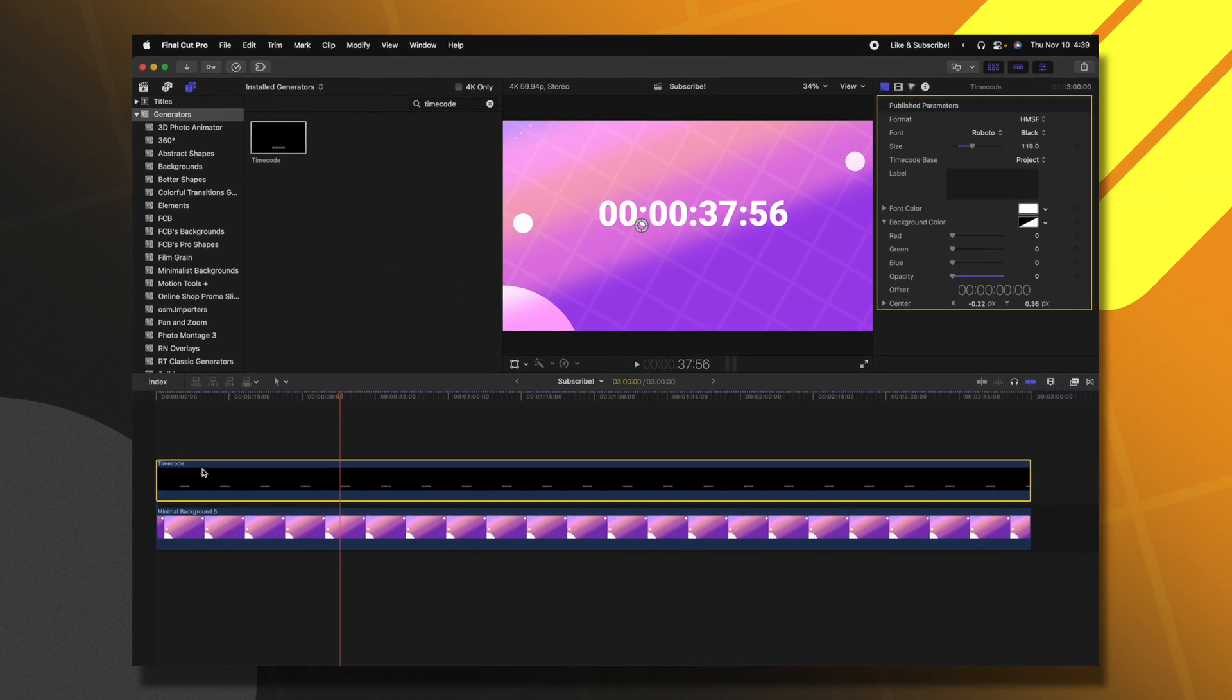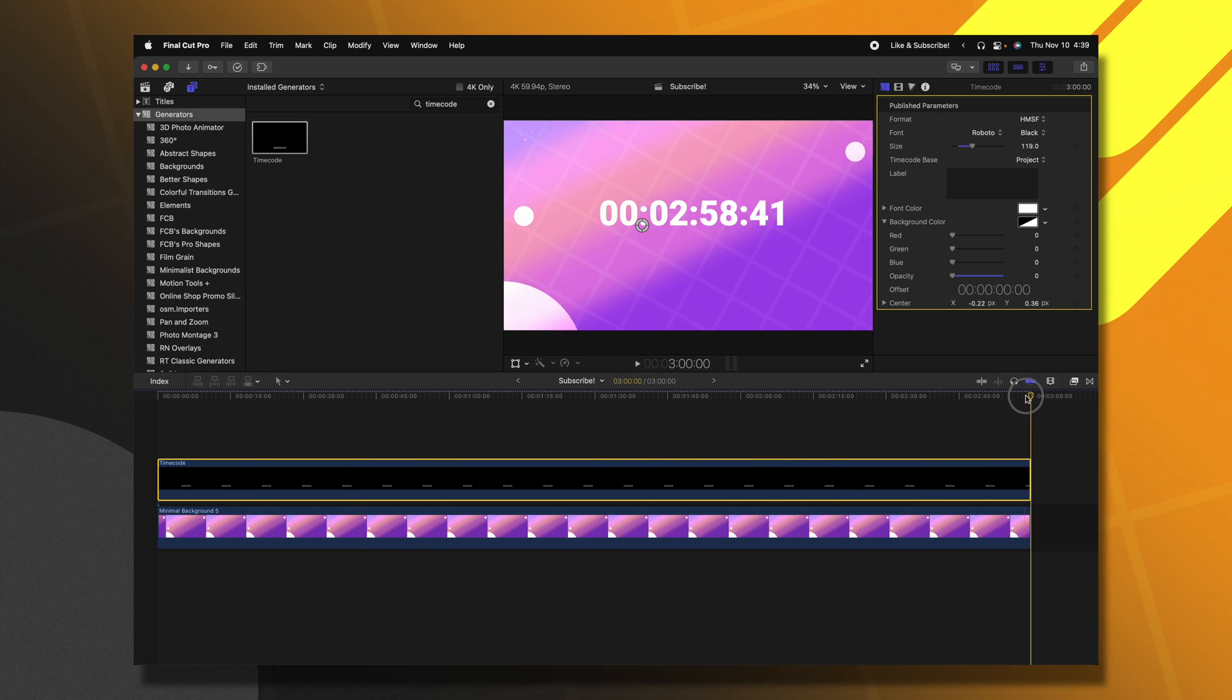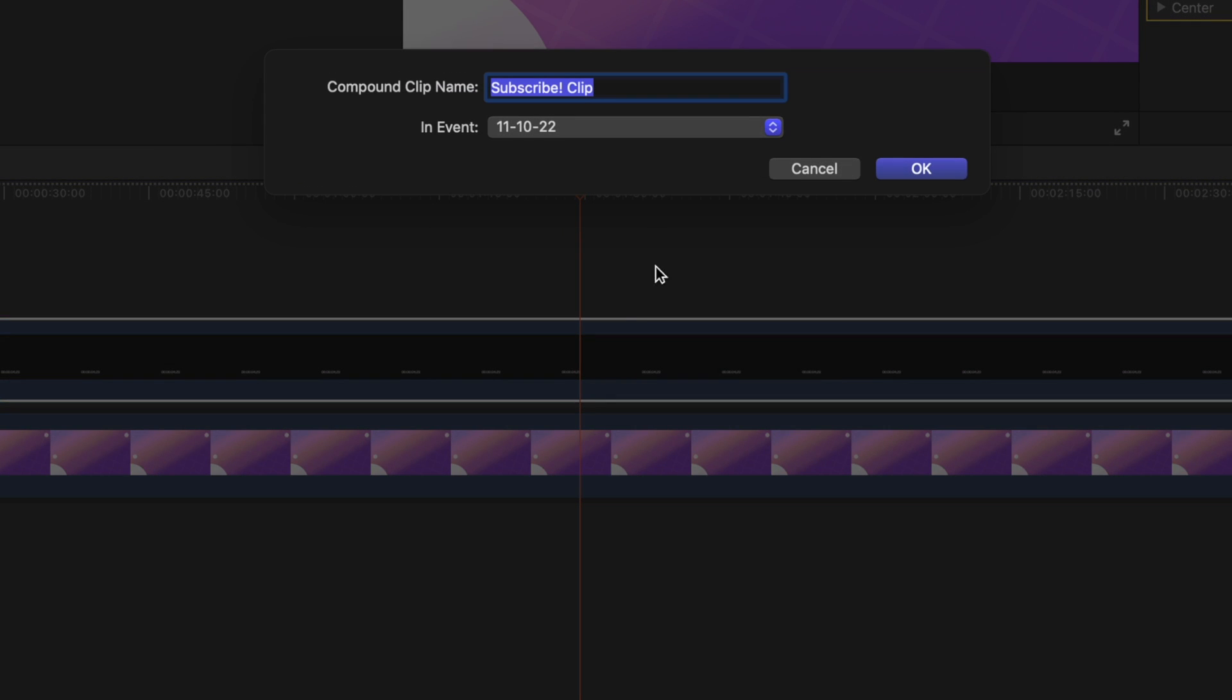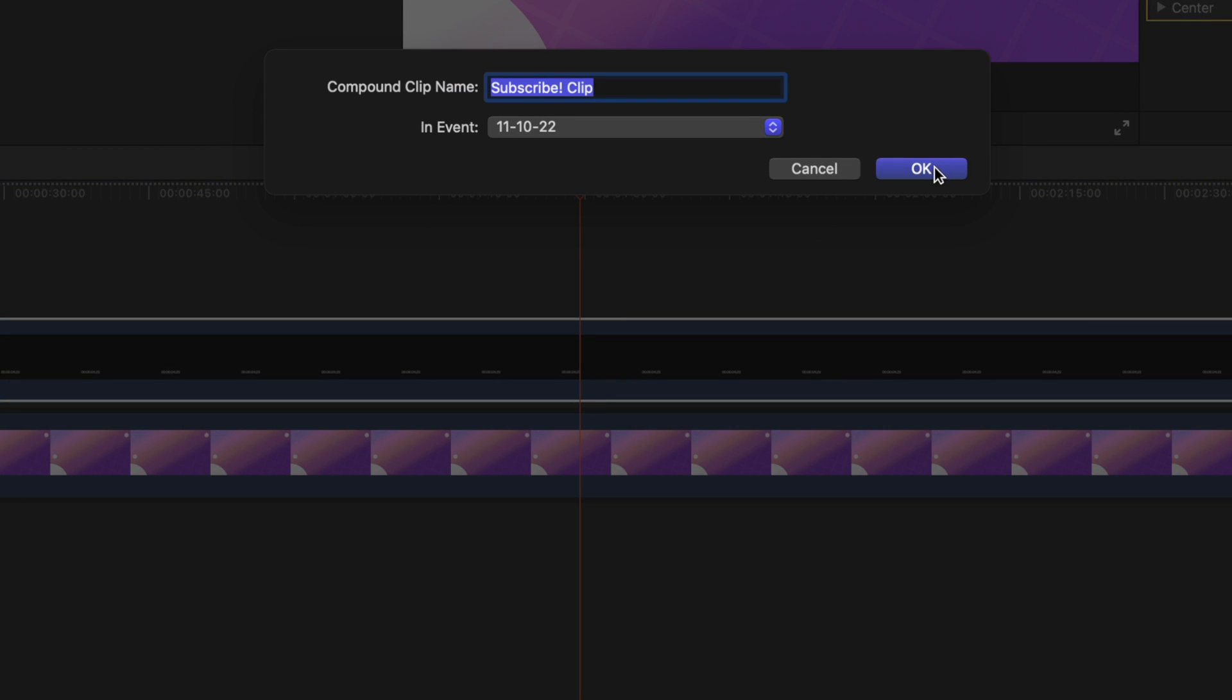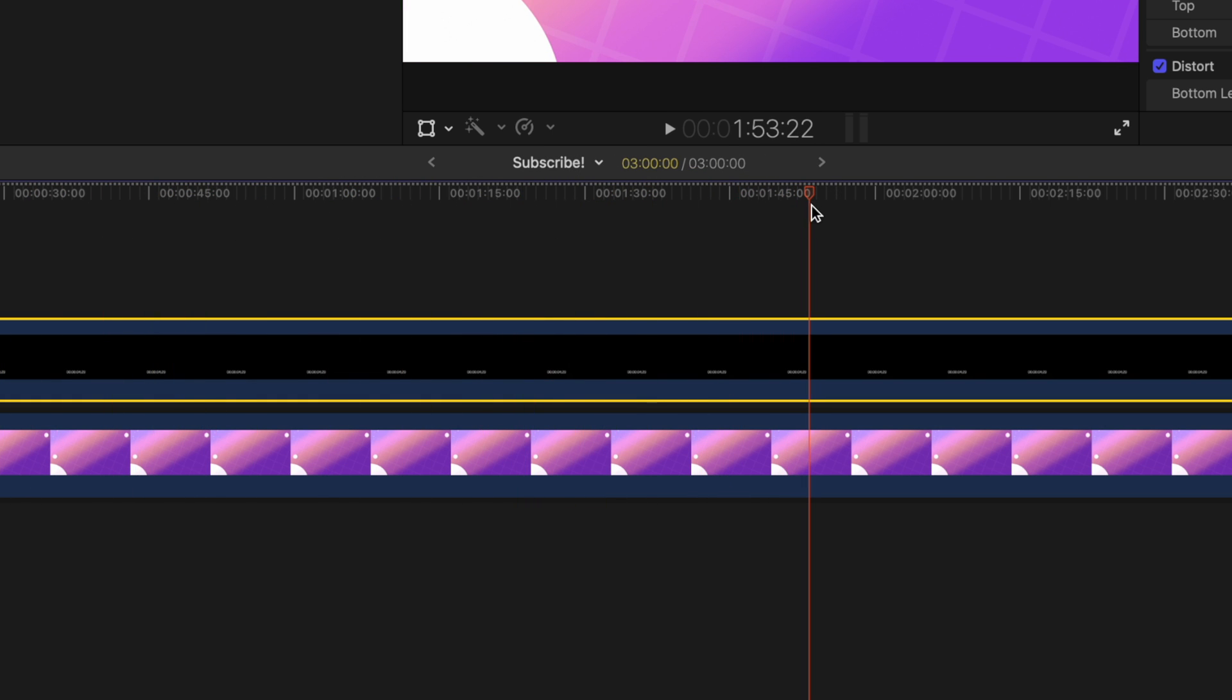Select the timecode group and you'll see how this counts all the way up to three minutes. I'm going to right-click and select new compound clip. Then we can push OK. Now that it's in a compound clip, Final Cut Pro sees this as its own individual clip, not as a generator.